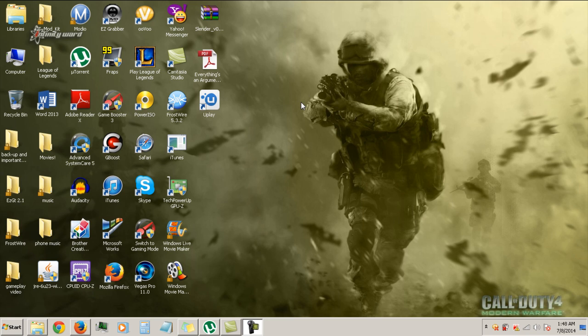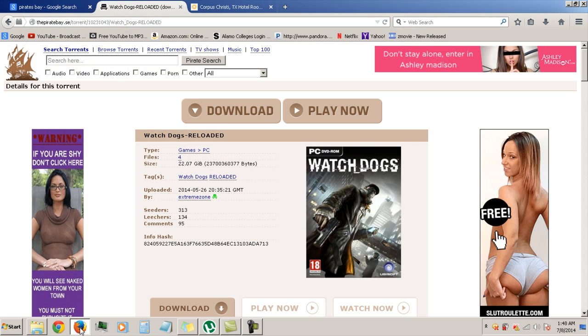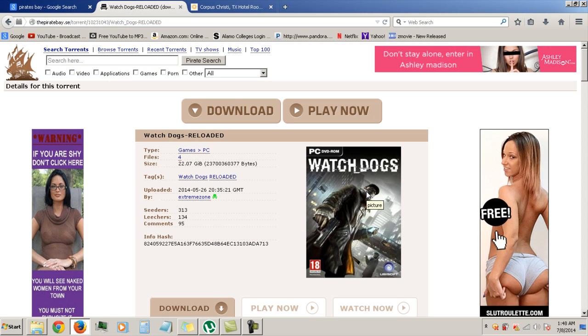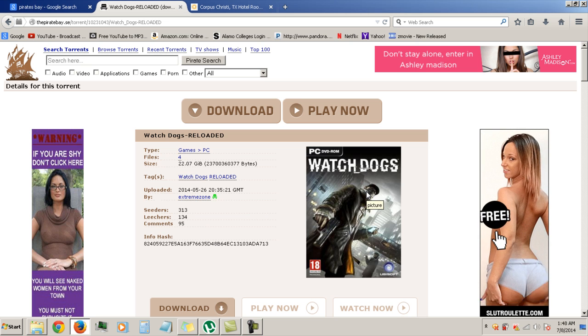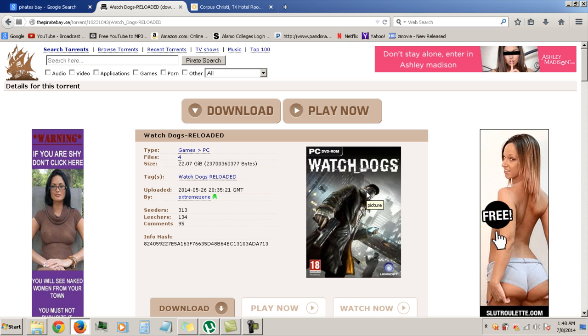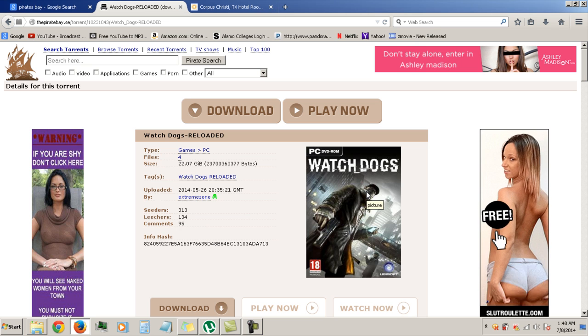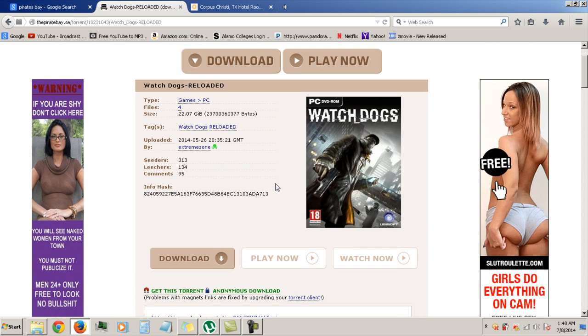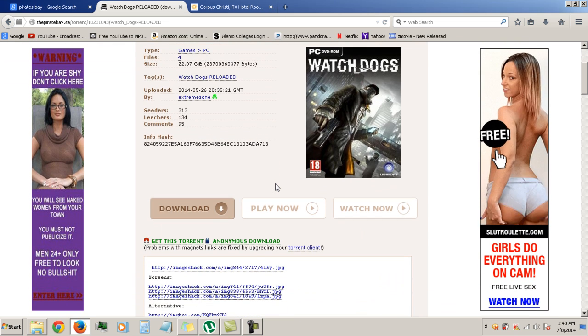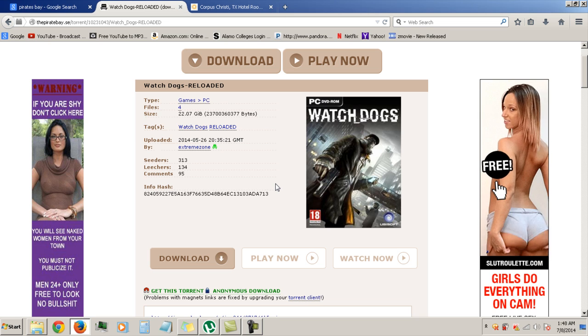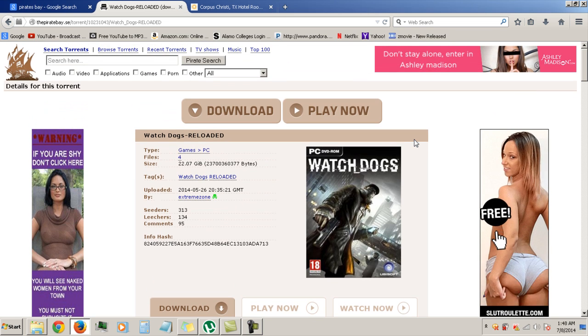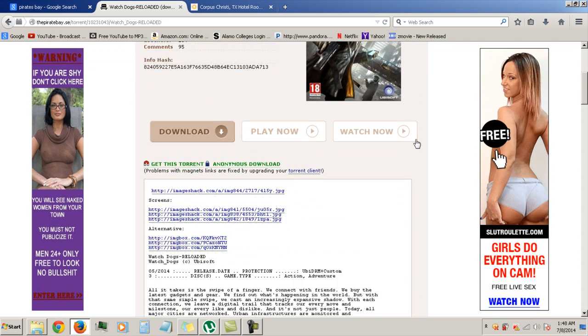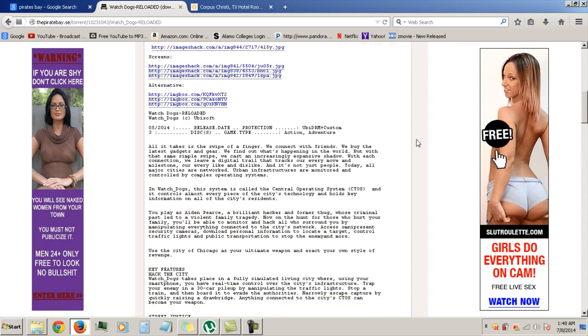Today I'm going to be showing y'all how to get the new game that came out, Watch Dogs. This game, ever since I saw it, I think last year when they revealed it at E3, it was honestly like the best game in my opinion that I've ever seen, next to Call of Duty that is. So today I'm going to show you how to get it. This is the torrent that you want to get, so let's get to it.